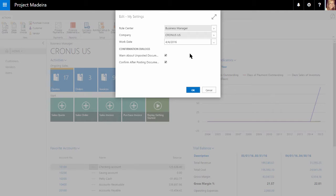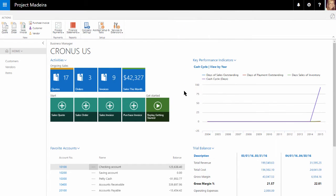We'll now go back and discuss an overview of the homepage for this role center. On the left, we can see the navigation pane,